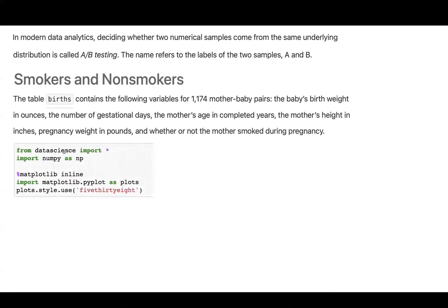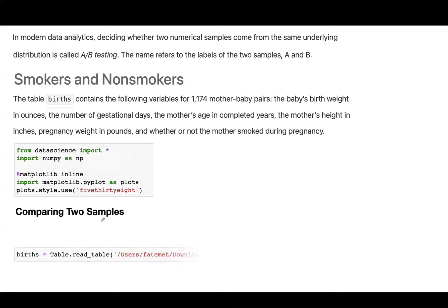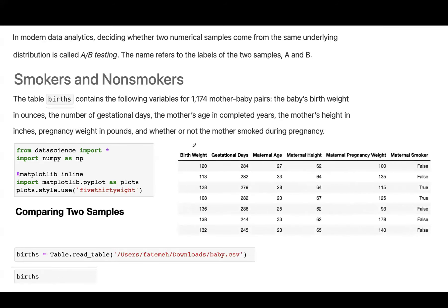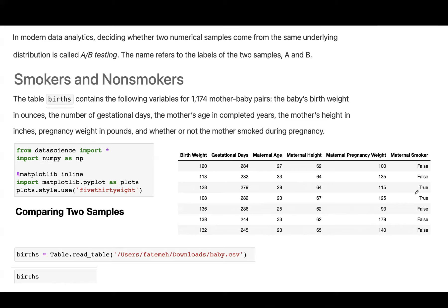Import necessary libraries. We're going to visualize some data. We're going to compare two samples. Let's read our data frame and take a look at the births data frame. So here you have the birth weight. You have other variables involved in this table. Maternal smoker. False. It means that we don't have smokers. And true means that we have smokers.